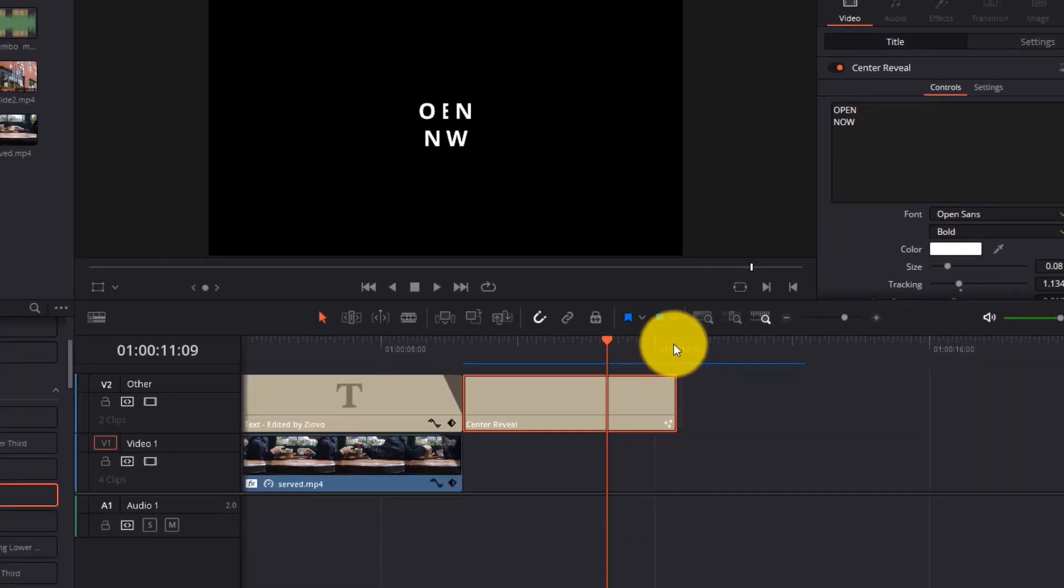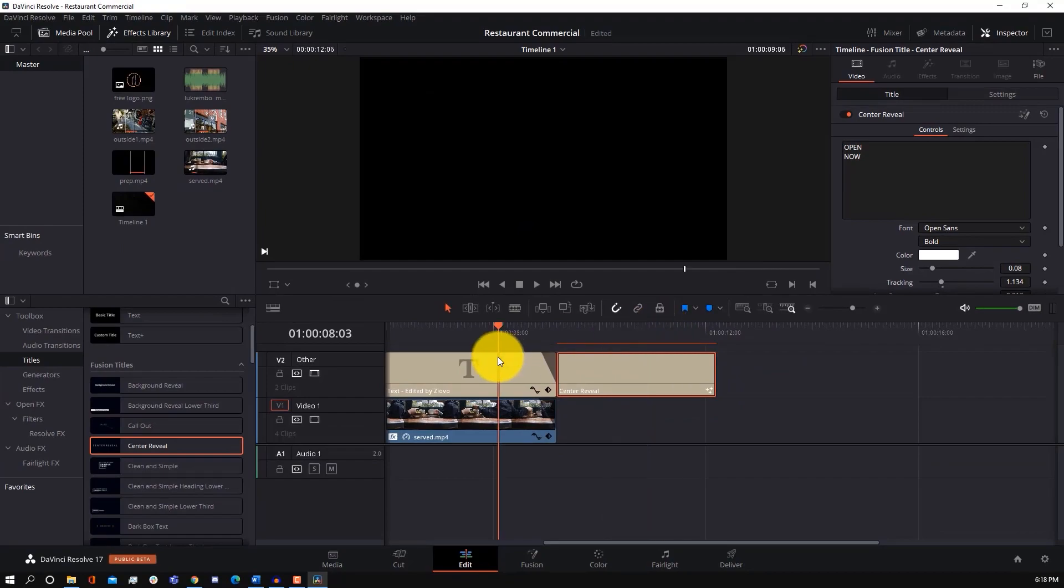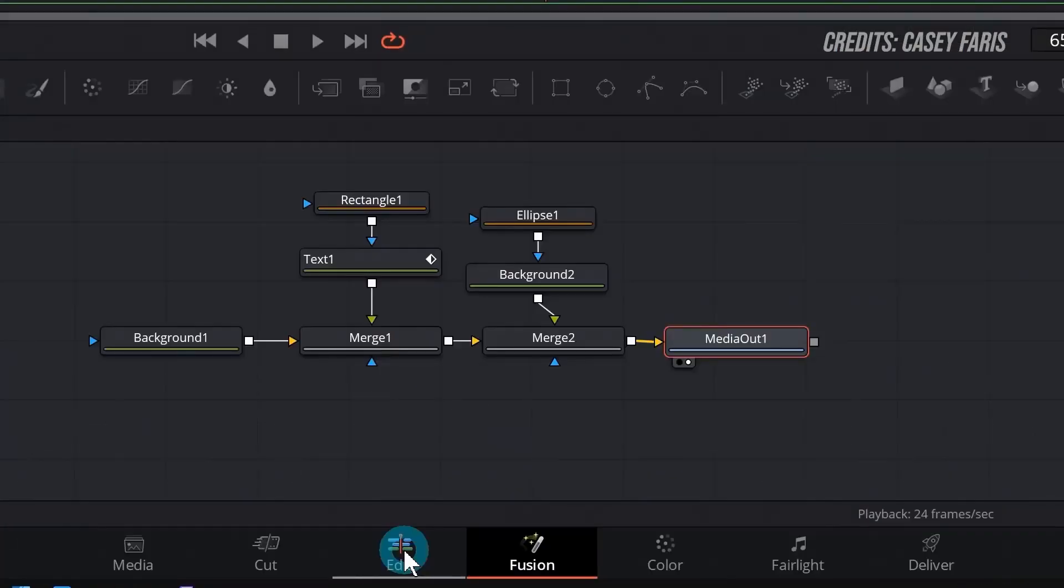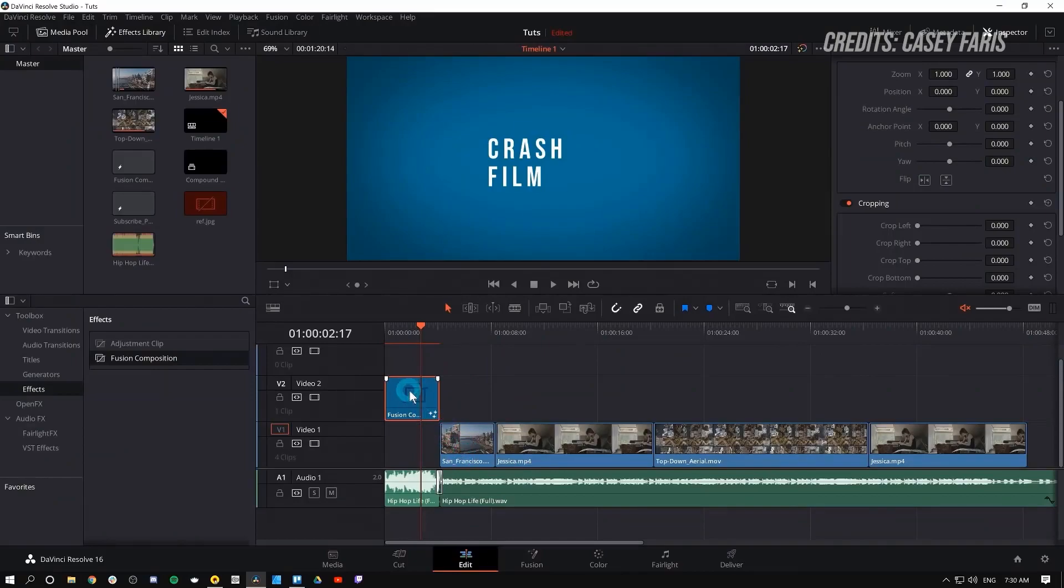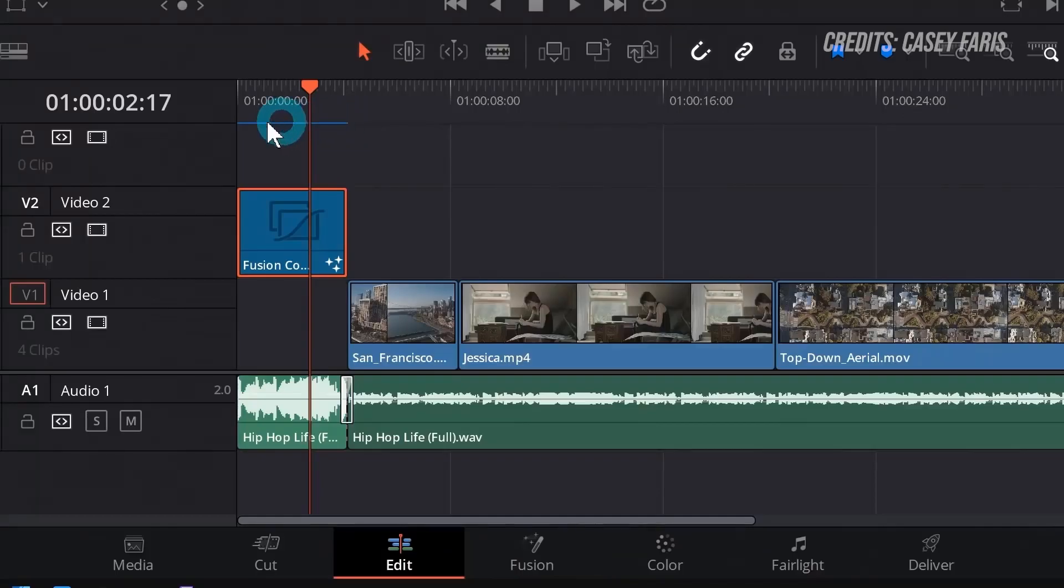DaVinci Resolve does have a learning curve, but I've made a tutorial on it. And there's also a bunch of tutorials by a ton of great YouTubers, which I'll link down below, such as Casey, and they teach you how you can create your own YouTube intro step-by-step in DaVinci Resolve.